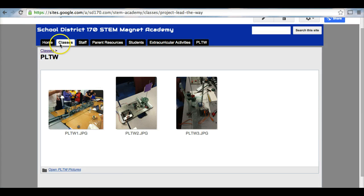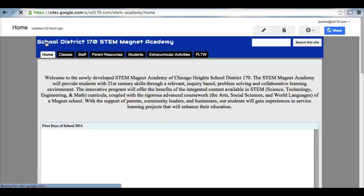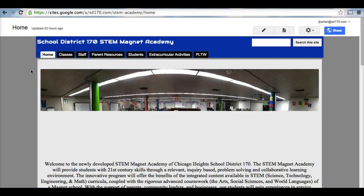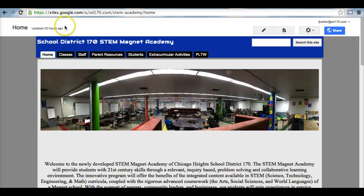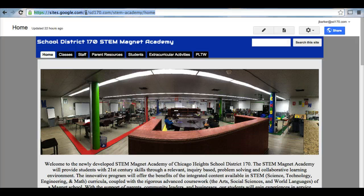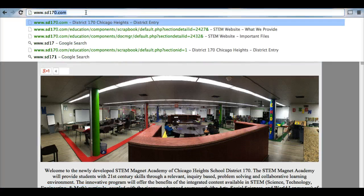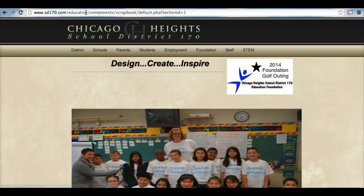So now that you know the ins and outs about our STEM Magnet Academy website, please feel free to access this at any time. Remember, by going to www.sd170.com, clicking on the STEM tab at the very far right.